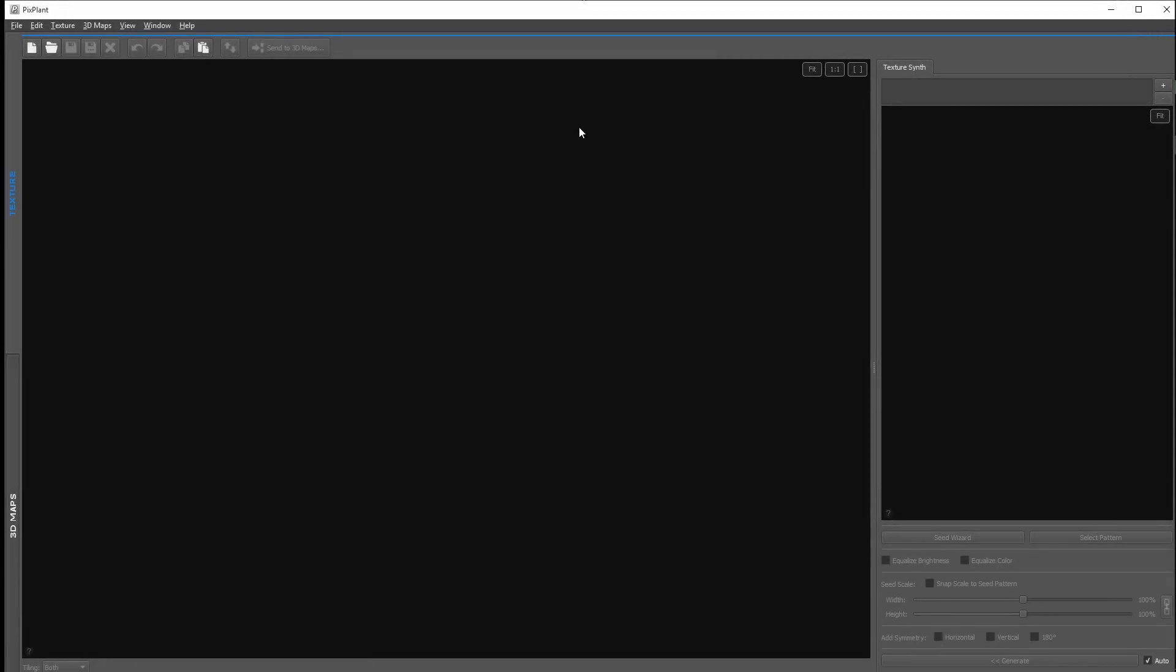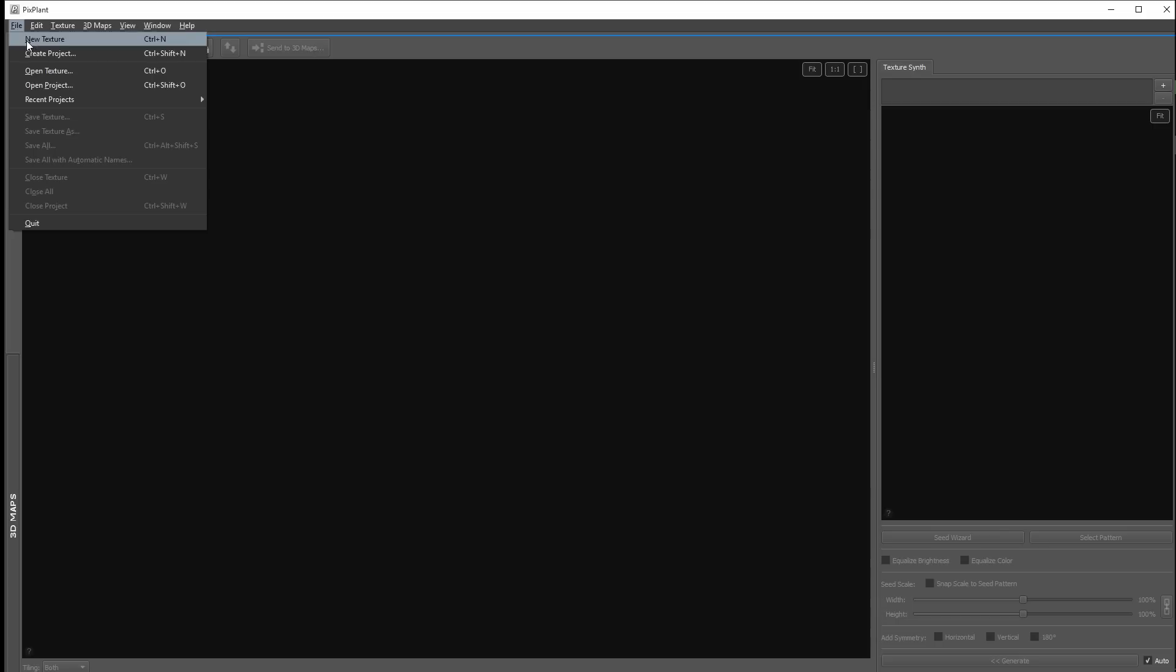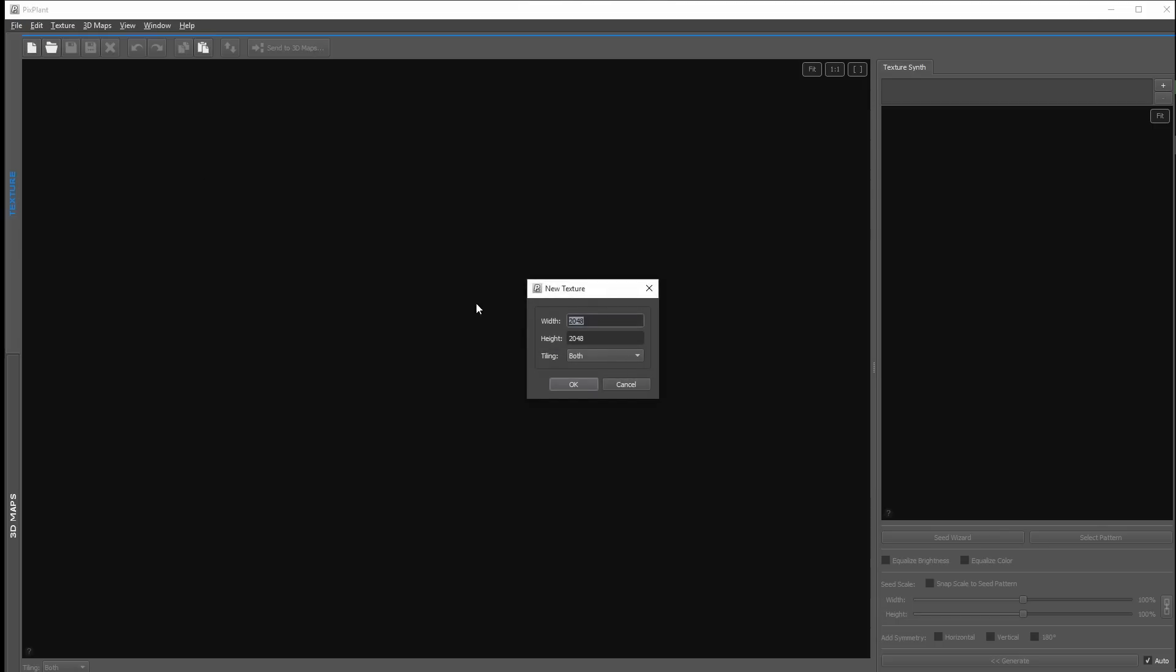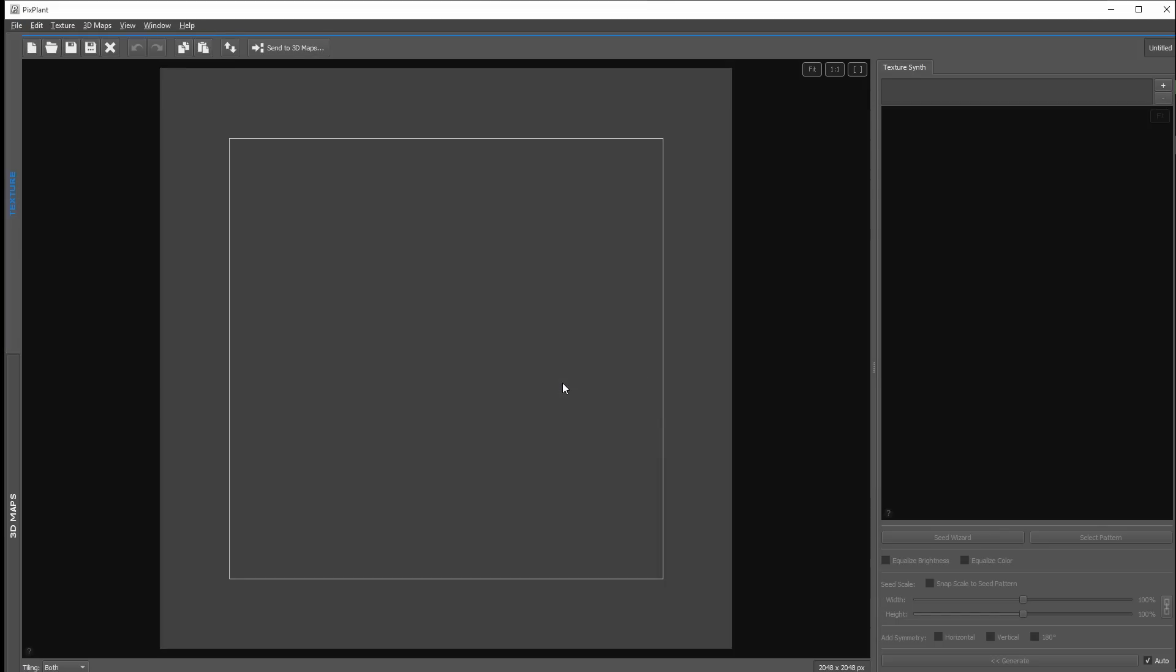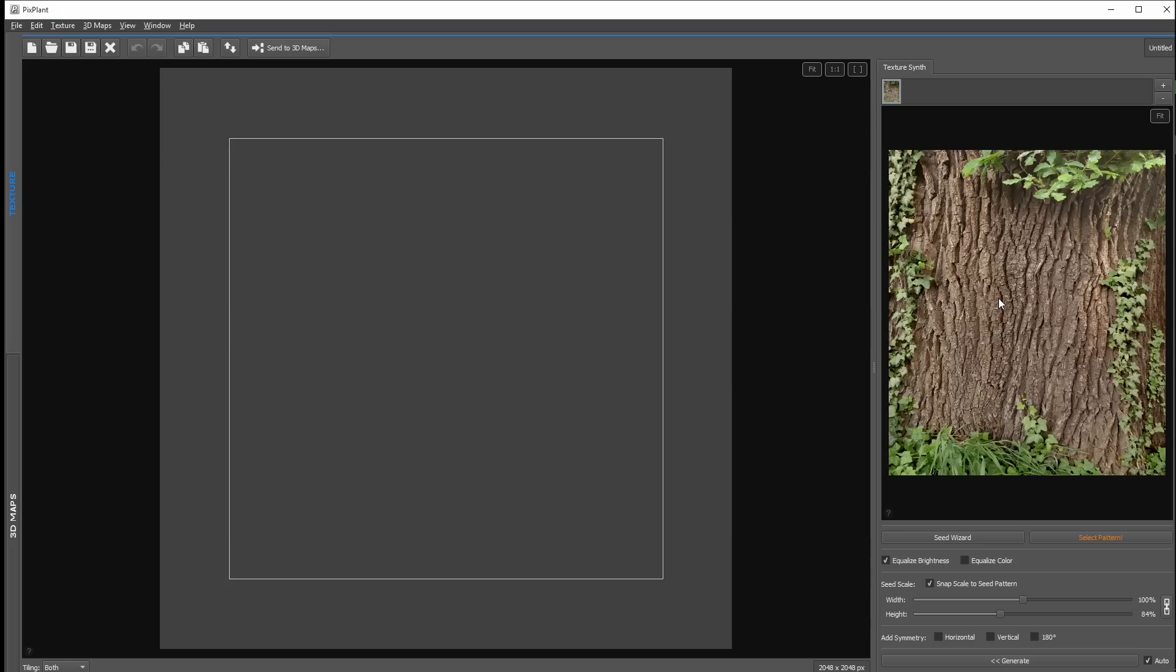Okay, I open up PixPlant, click on file, new texture. And here I use a resolution at 2048 by 2048, so that we have a very high texture resolution. Into the texture synth window I drag and drop my image I want to use for my seamless texture.